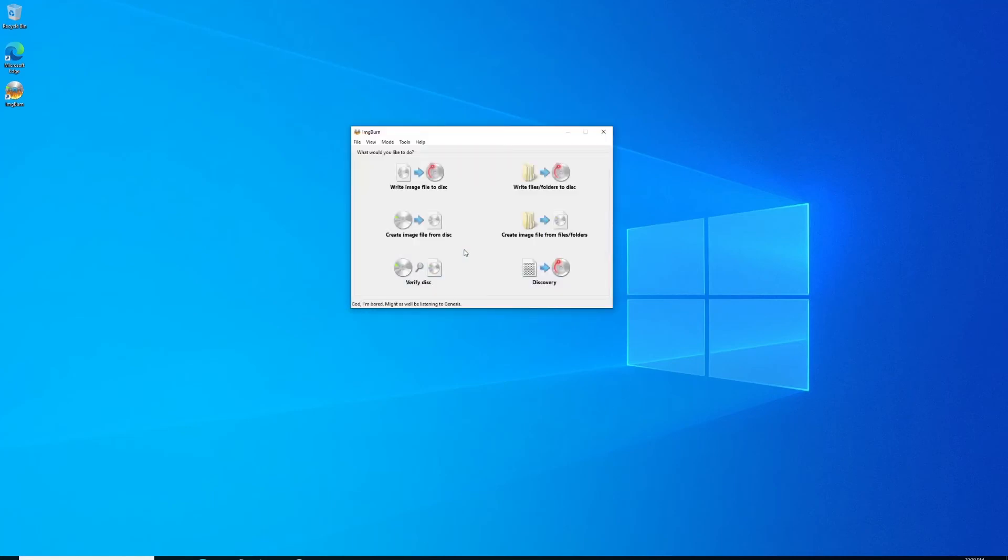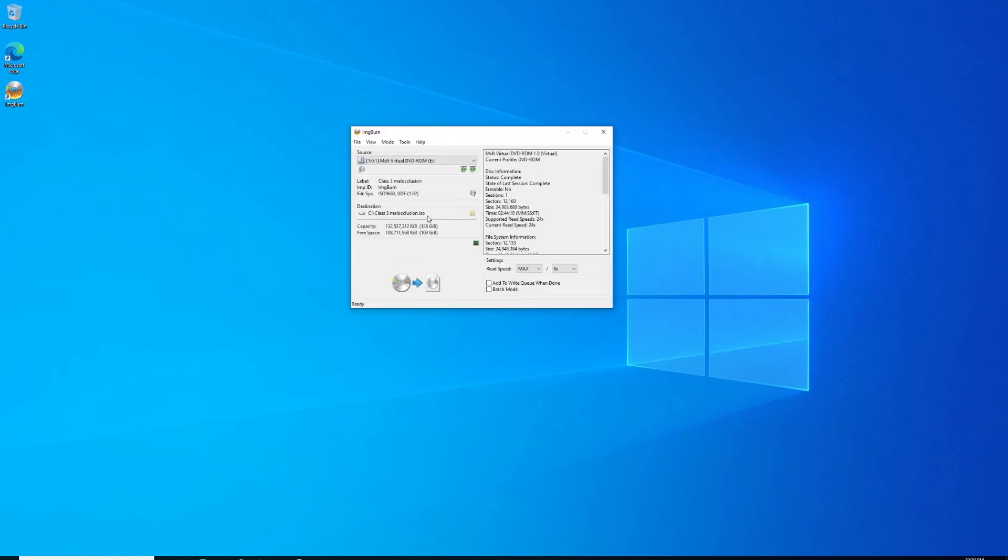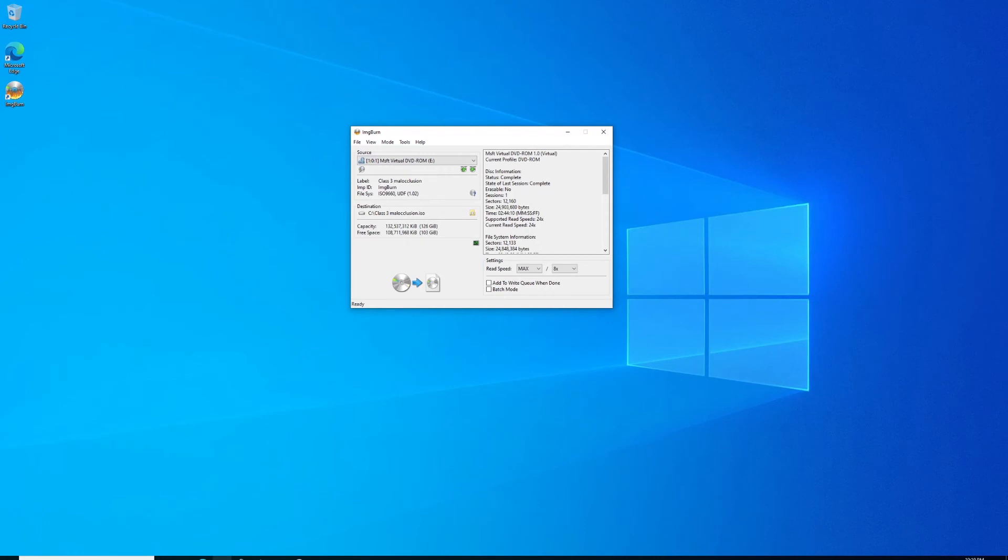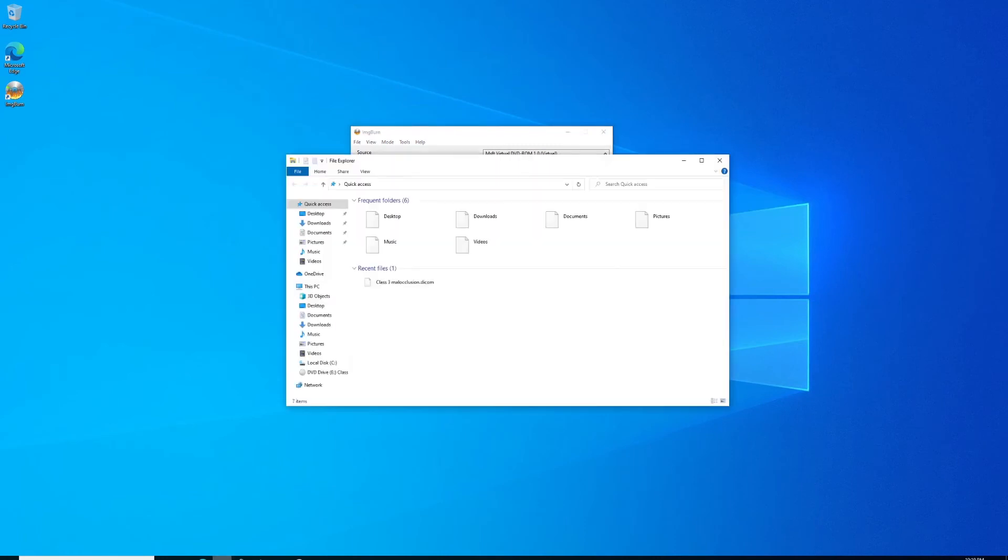Normally you just hit copy and paste if you're duplicating an ISO. We're going to click create image from disk. Now it sees the drive. I'm selecting my drive—drive letter E—and selecting the destination where I want to save the ISO file.